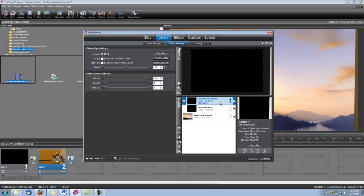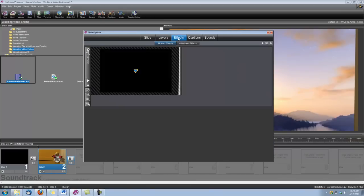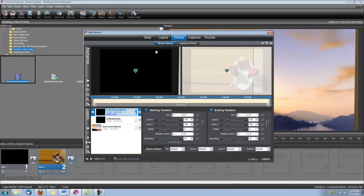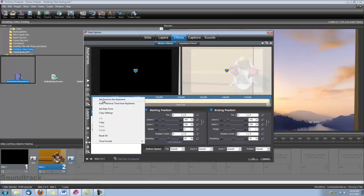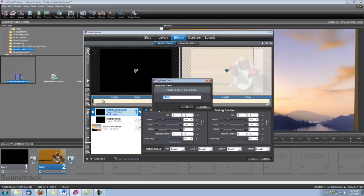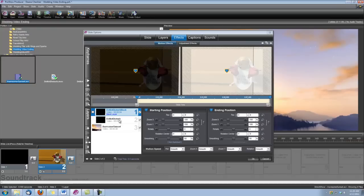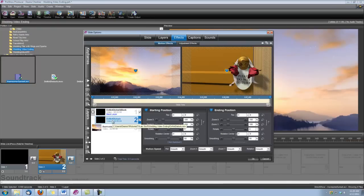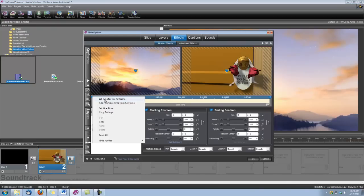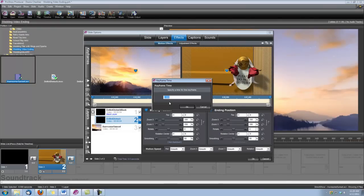Now we need to set up the timing for the Do Not Disturb animation, so let's go under Effects, Motion Effects. The Do Not Disturb Mask layer is selected here. Let's right-click on its keyframe number 1, choose Set Time for this keyframe, and we're going to set this to 2 seconds. We're going to do the exact same thing for the Do Not Disturb layer — set the time to 2 seconds.